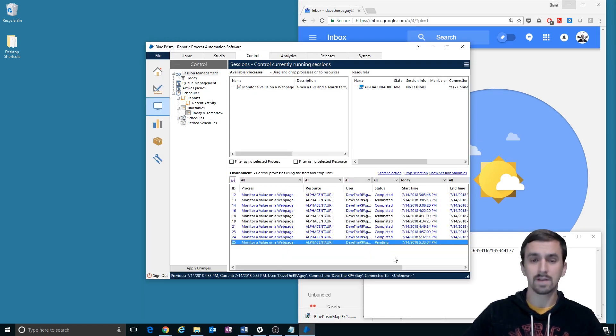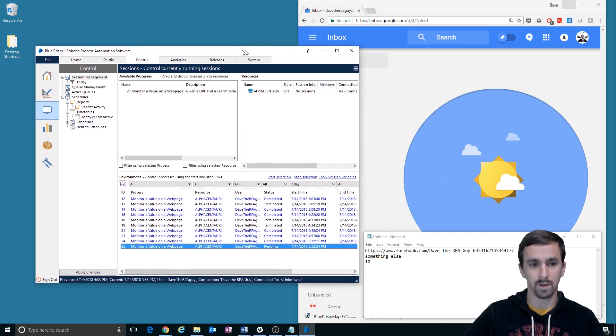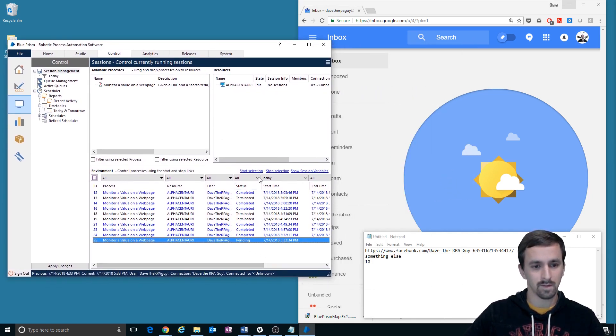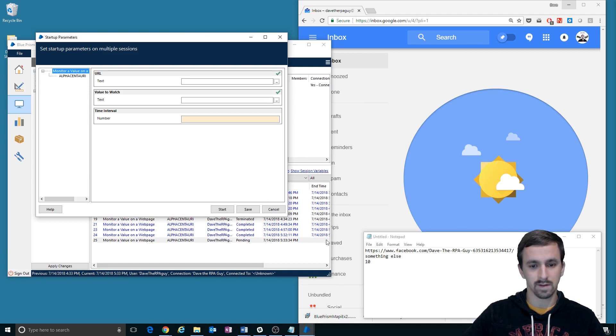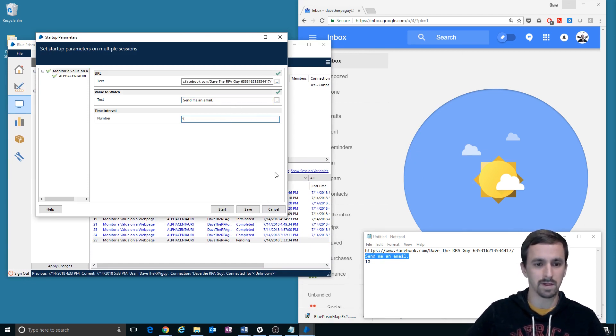All right, so we're about to start the process. It's going to ask me for a few inputs. Whenever I start selection, send me an email and I'll have it refresh the page every five seconds.